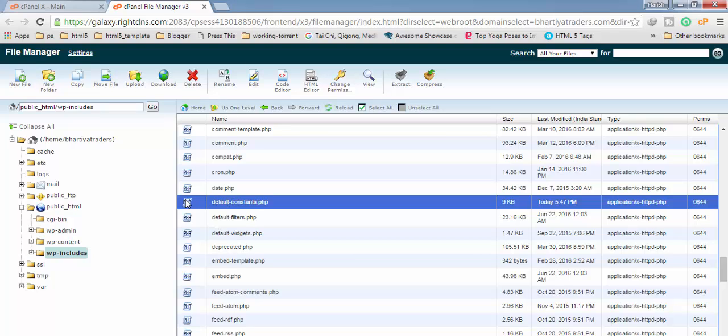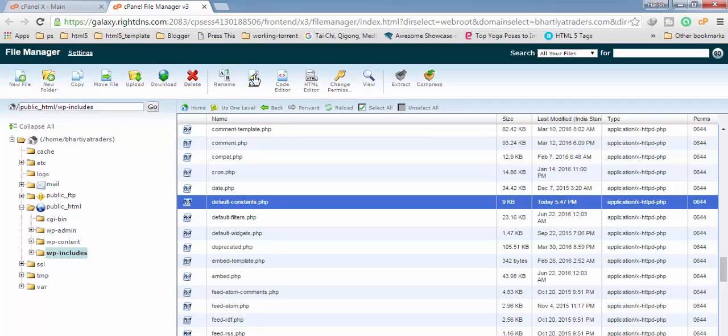Now to open this you have to simply click on it, then you have to click on edit. Here you can see.